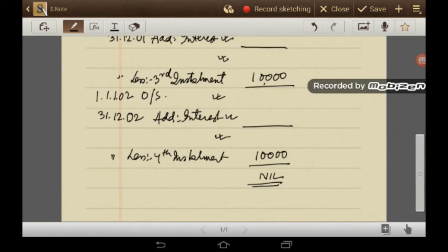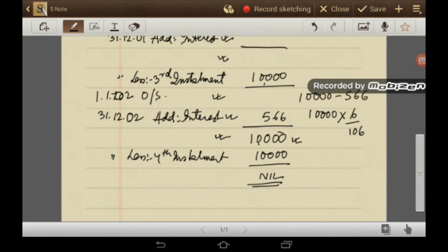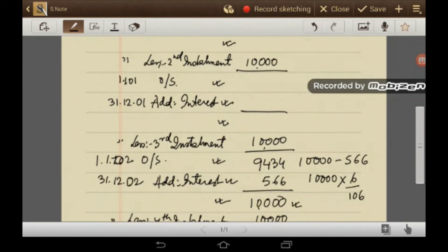Since the 4th instalment is Rs. 10,000, the balance outstanding on that day is also Rs. 10,000. The interest on this amount at 6% is calculated as 10,000 × 6/106 = Rs. 566. So the outstanding balance on 1st January 2002 is 10,000 − 566 = Rs. 9,434. The outstanding balance on 31st December 2001 is 10,000 + 9,434 = Rs. 19,434, because the third instalment of Rs. 10,000 was deducted from it to leave the balance of Rs. 9,434.